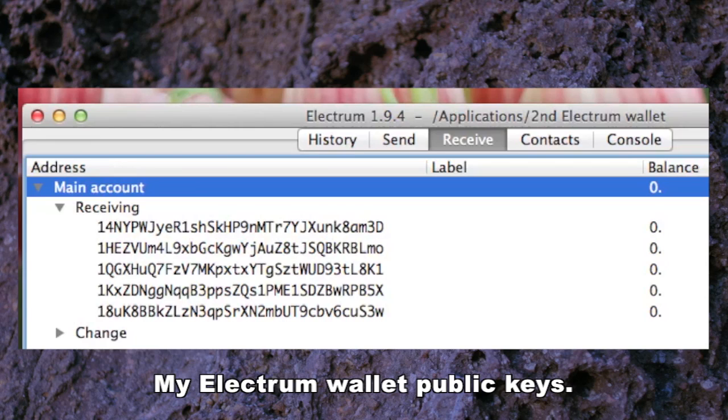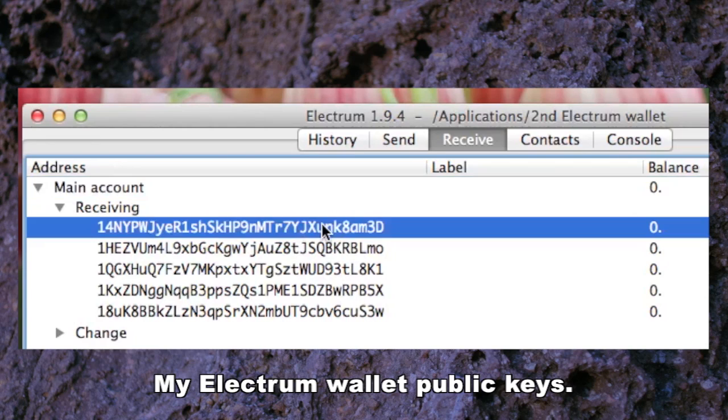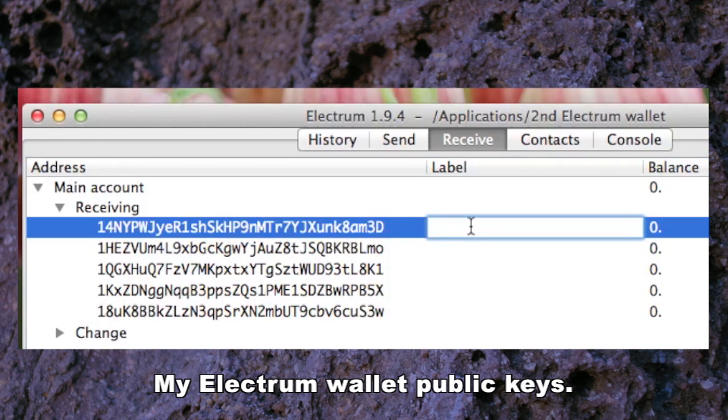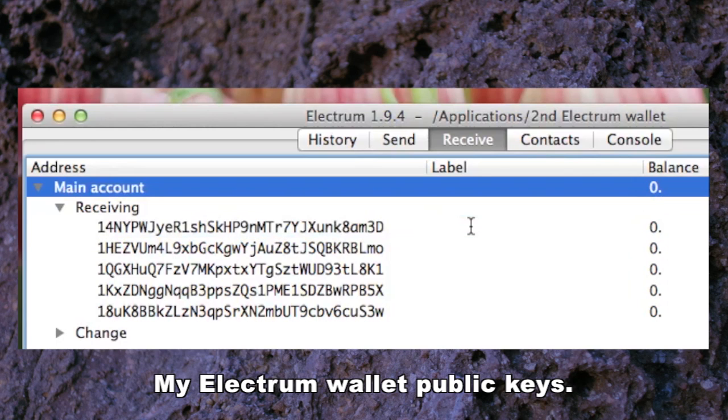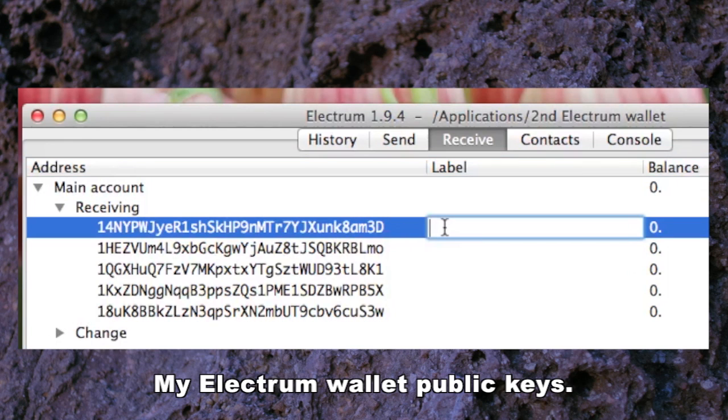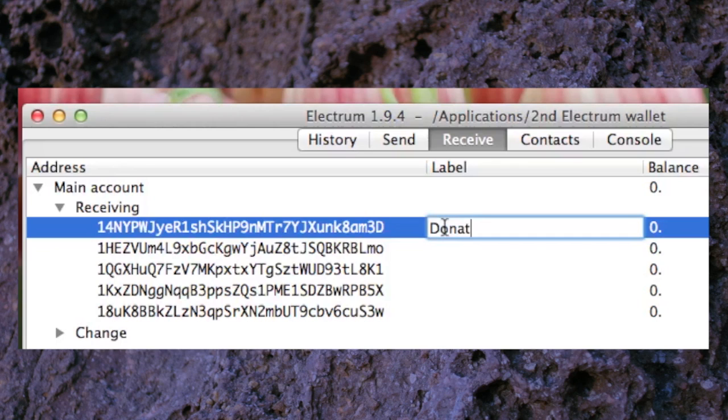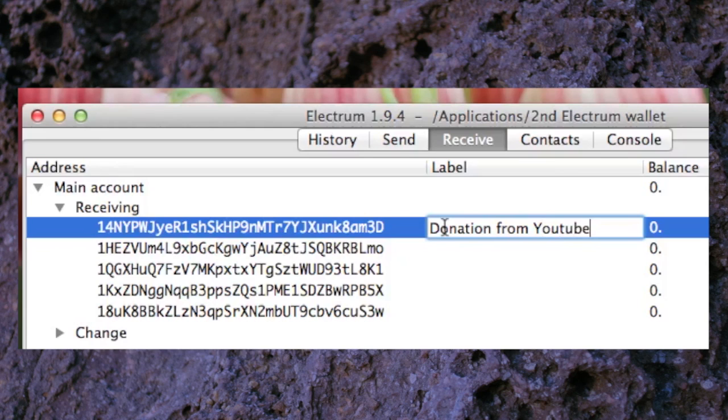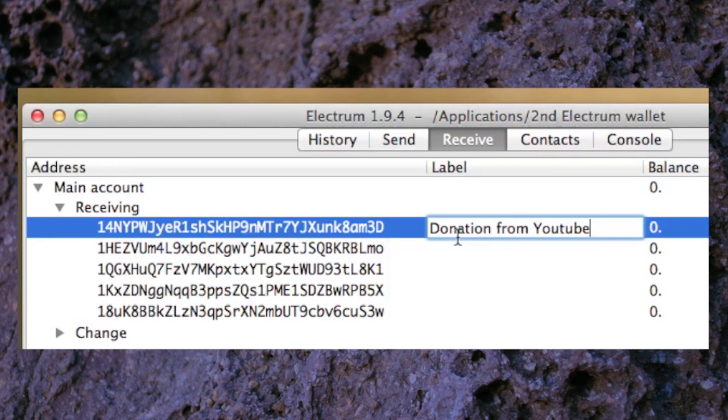I'll select this one here and if I double click below label here I can put a label in. These could be donations from people who have looked at my videos and decided that they like them and they want to donate Bitcoin to me.